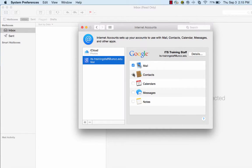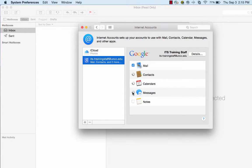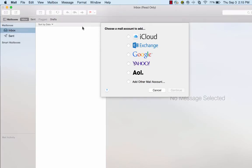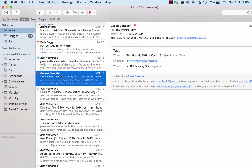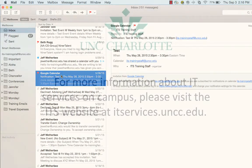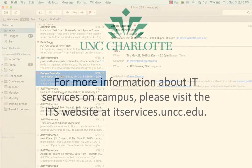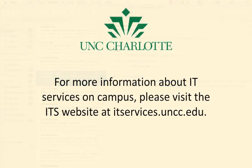Select Contacts, Calendars, Messages and close the window. After a short time, your mail will begin to populate.